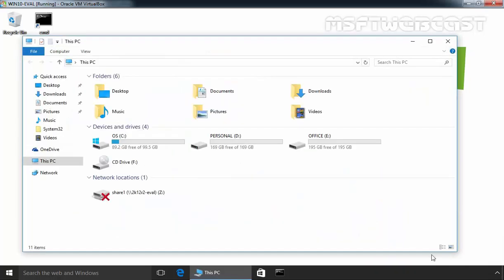This will open This PC and as you can see, on our mapped drive, we have a symbol with a cross. That means we are not able to access the shared folder and that's why our mapped drive is not connected. The simple reason is the user credentials.